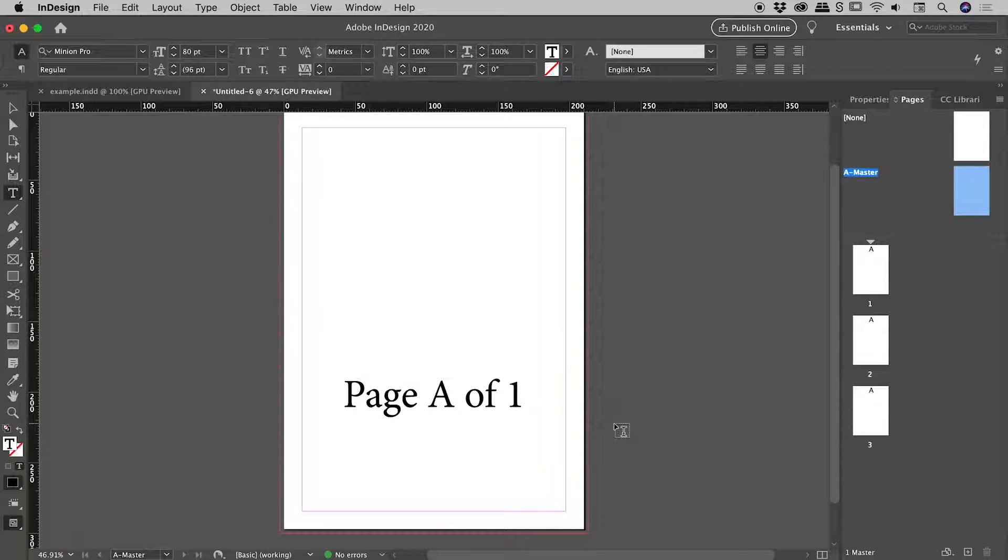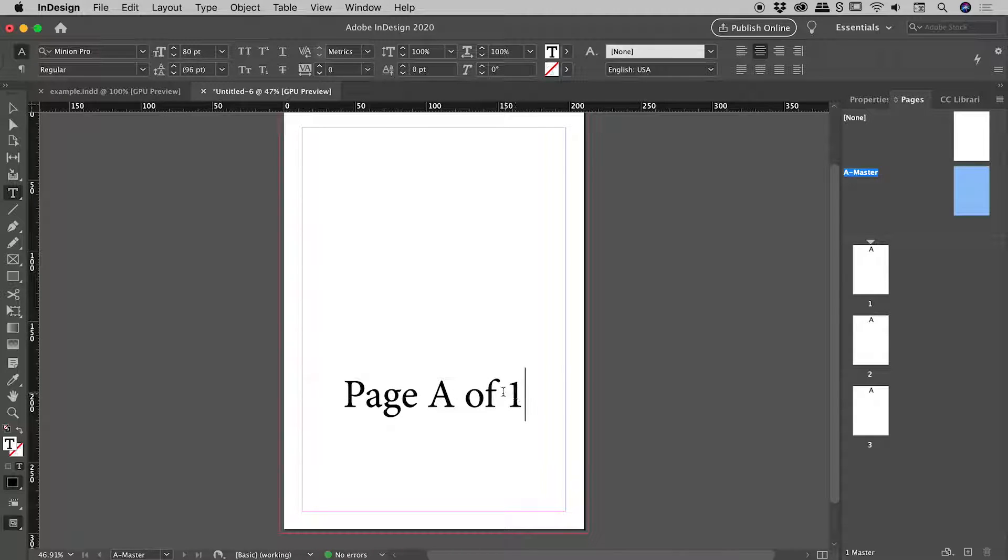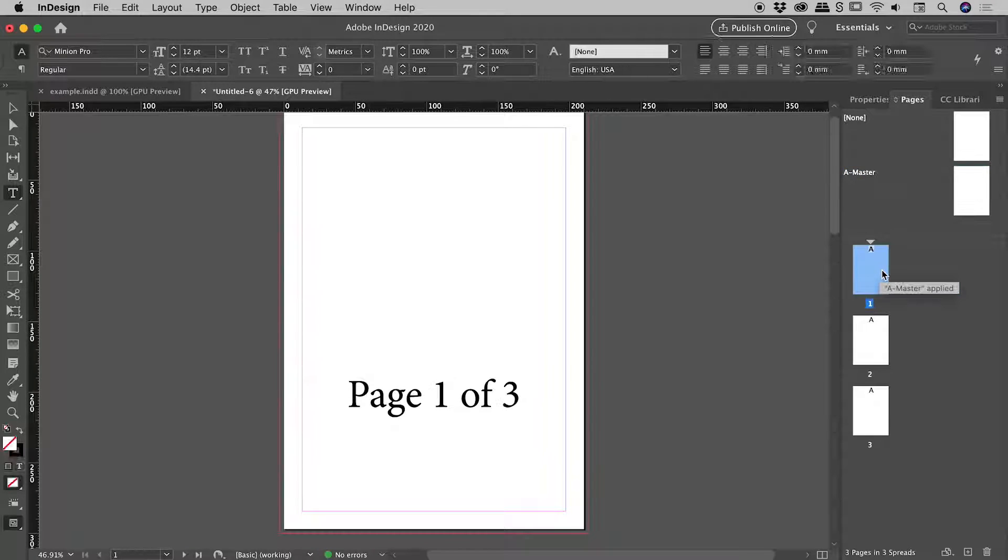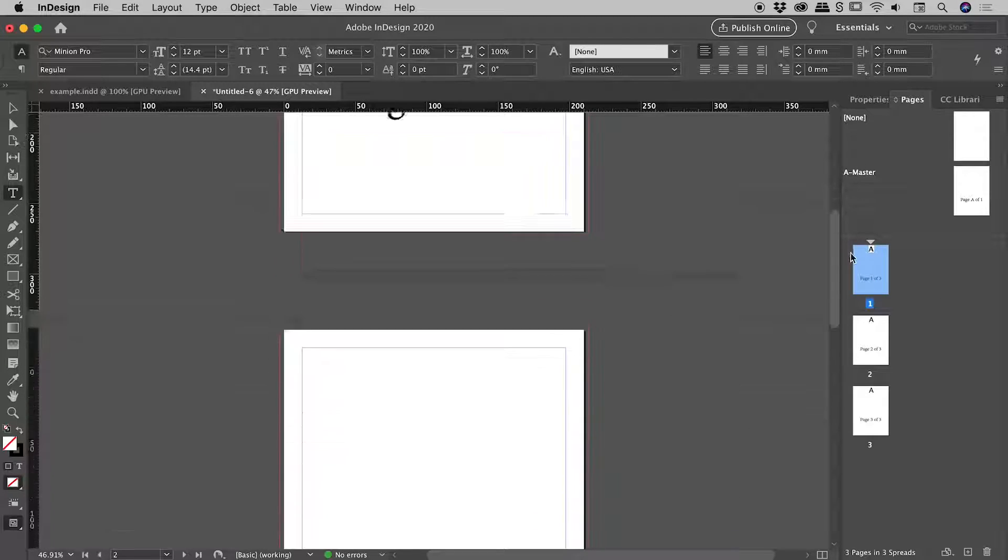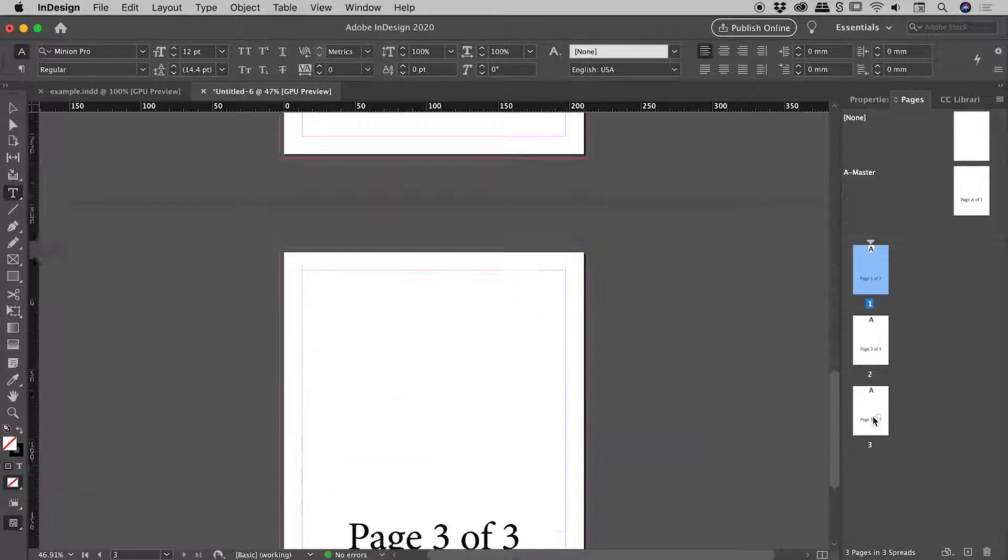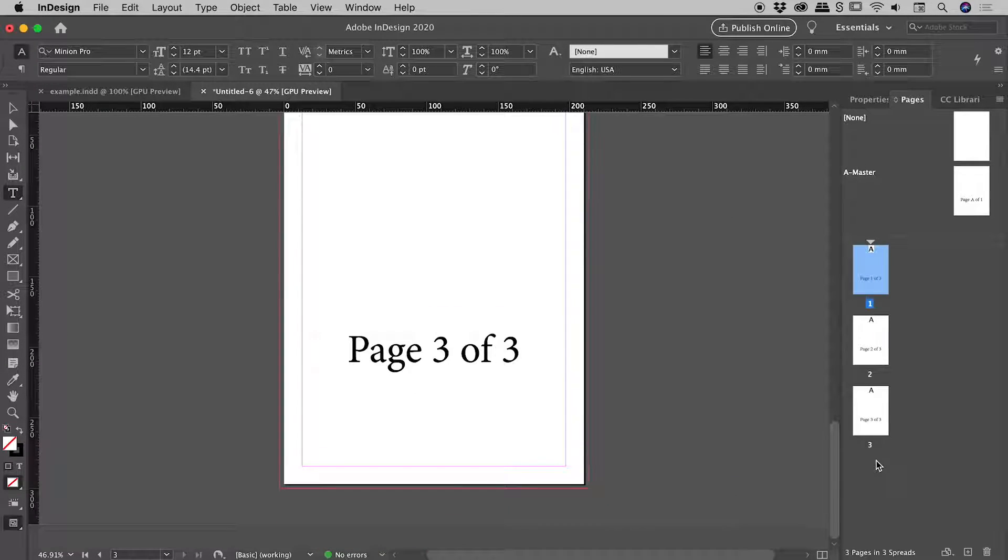So here on the A-Master, this reads page A of 1. And let's go double click on page 1 and see what we've got. Fantastic. Page 1 of 3. There's 2 of 3, 3 of 3.